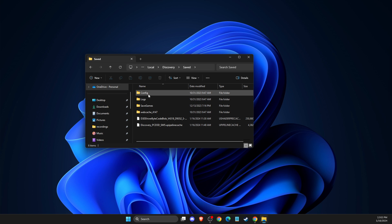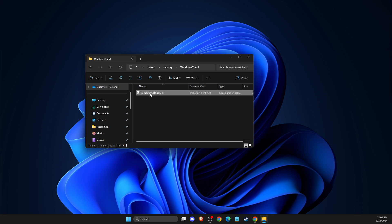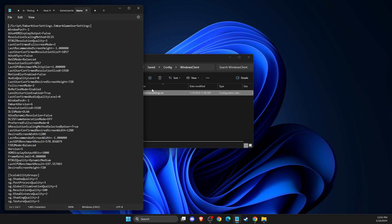Then you need to go to config, Windows client, and game user settings. Here you just need to look for frame rate.